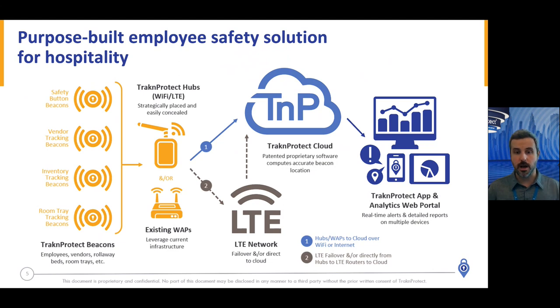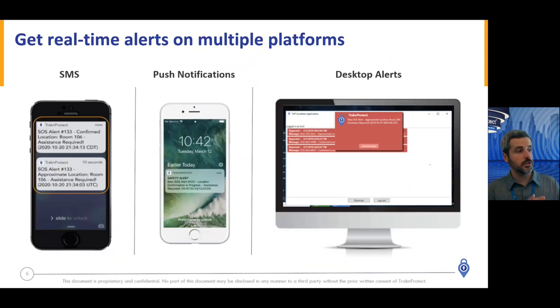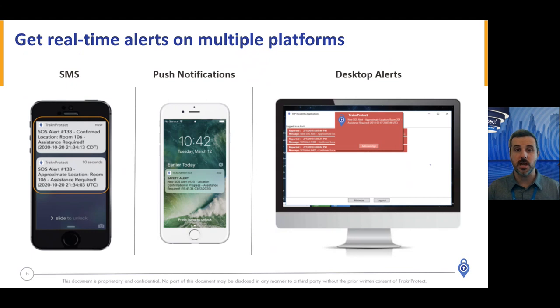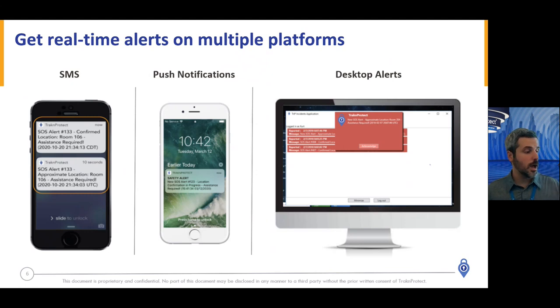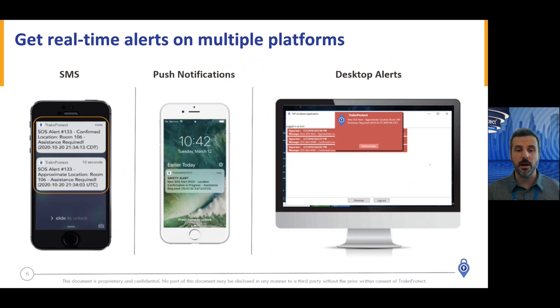So when a button goes off, as I mentioned, you'll get text messages, push notifications on our free app, and desktop notifications. But let's take a look at what one of these looks like in real time. So I'm going to share my cell phone background with you, and then we're going to set off one of these buttons.